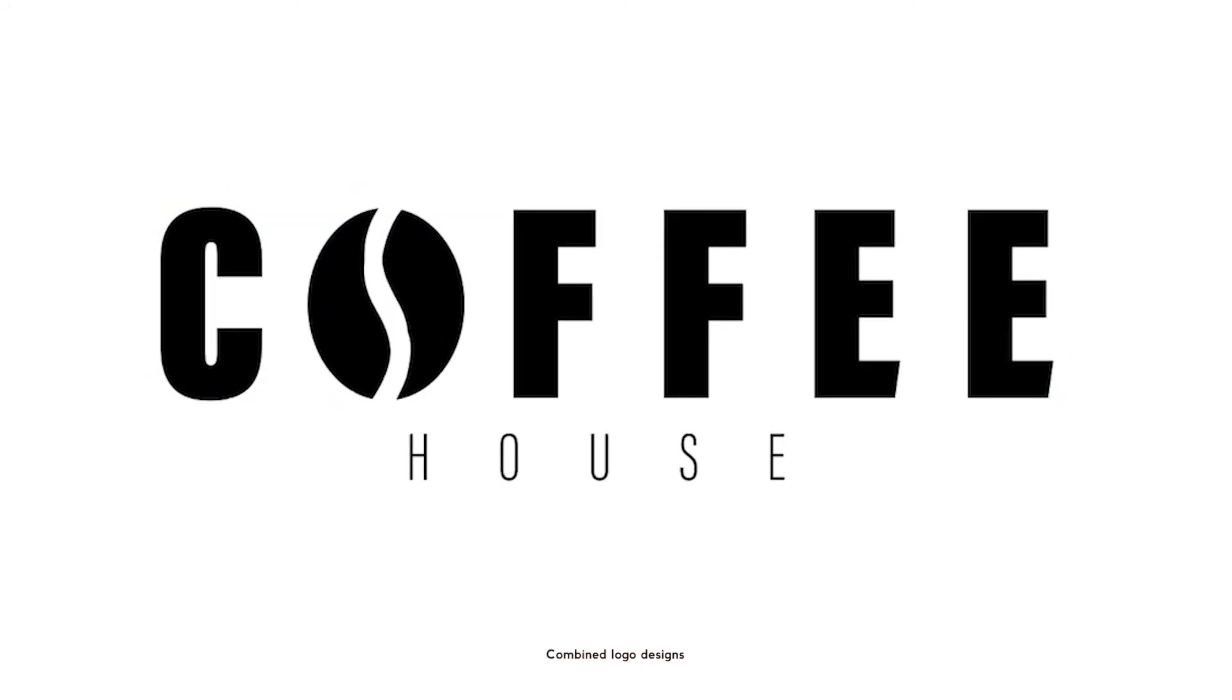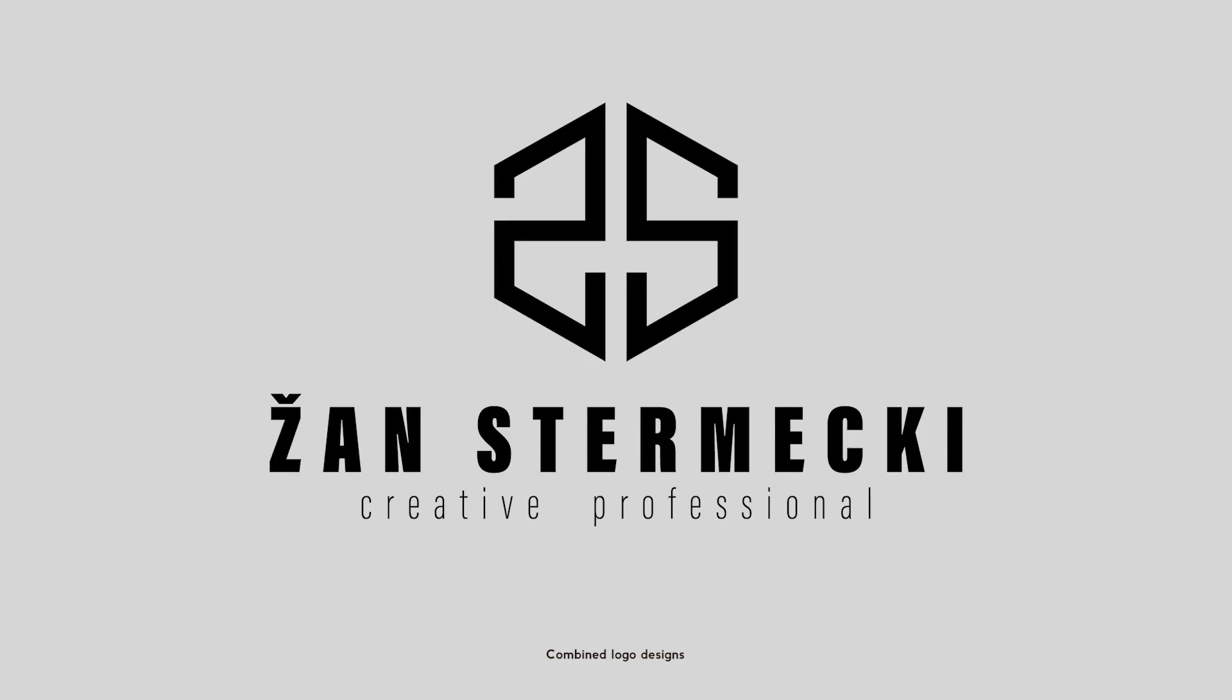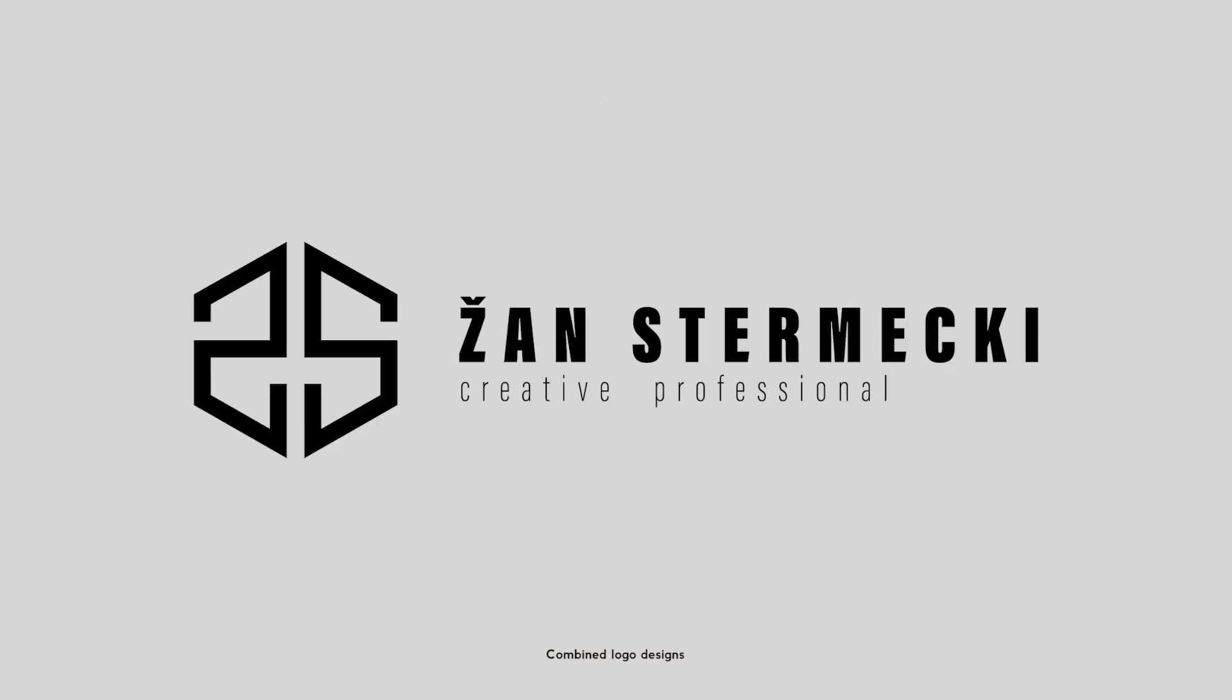Lastly, combined logos. It's a combination of both the icon and typography where you should be careful about the spacing between these two. Icon should always be on the top or on the left, anything else simply looks weird.